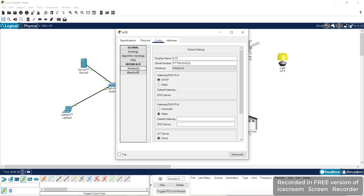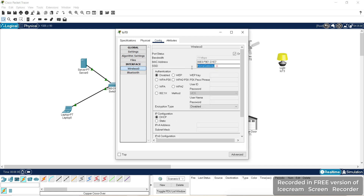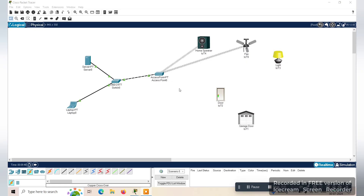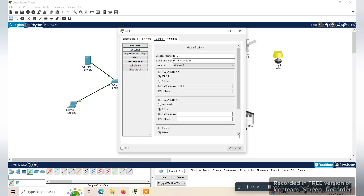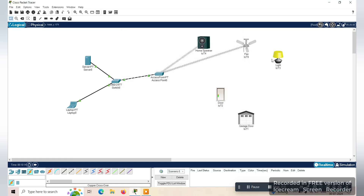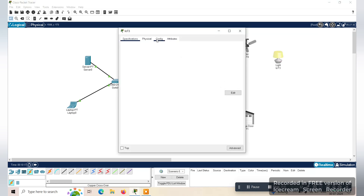Go to wireless, use the same SSID, and set the IP address. Now check the remote access server connectivity of the IoT server — give the IP address of the server, give the user ID and password as admin and admin, and connect. If this shows as a refresh, it is connected.